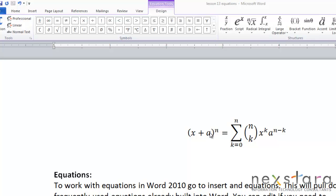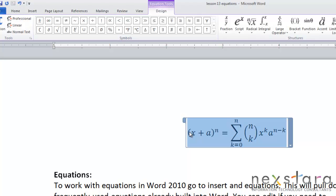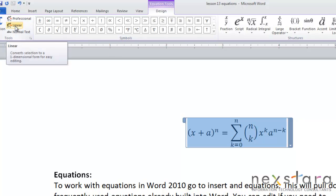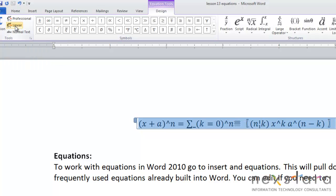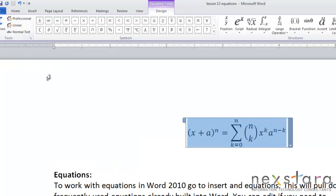Now you can also lay it out in the linear format, and that means that the equation is all shown on one line. So you can easily switch between professional and linear by selecting the formula and using the professional and linear buttons. So you'll see by clicking linear, it'll make your equation one line, and if you click the professional button, it'll bring it back to multiple lines.